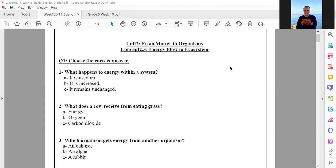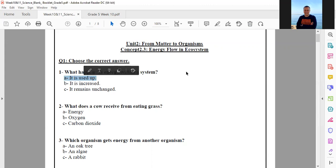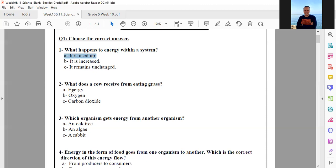Question one: what happens to energy within a system? The answer is: it is used up. Excellent, thank you. Question two: what does a cow receive from eating grass? It receives energy from eating grass. The answer to number two is letter A — energy.